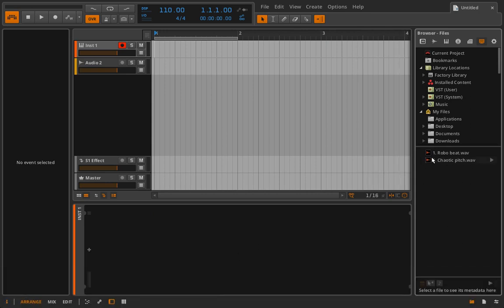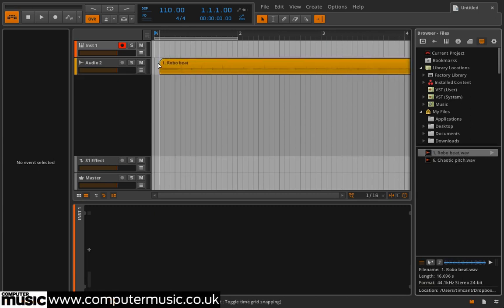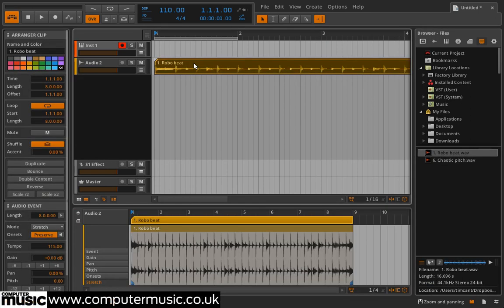Drag RoboBeat.wav onto the audio track and change its playback mode to stretch to HD in the inspector.